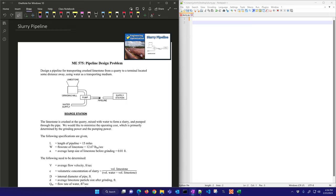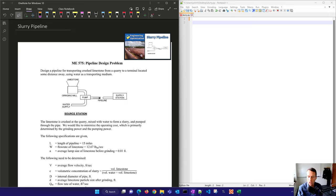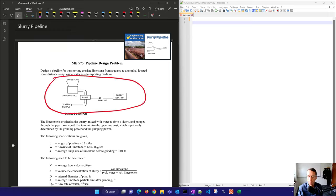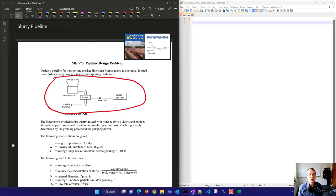A slurry pipeline transports a mixture of materials suspended in a liquid or gas. These materials are usually particles of solid matter such as sand, clay, or other minerals, and they're suspended typically in a liquid base such as water or oil. Slurry pipelines are used in many industries such as mining, oil and gas, and agriculture.